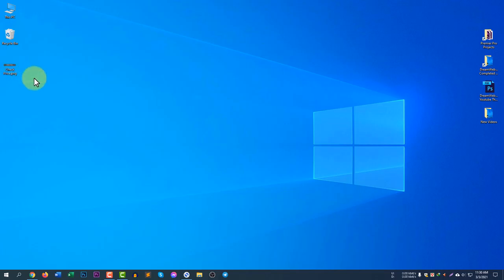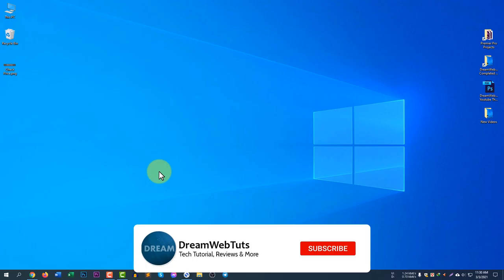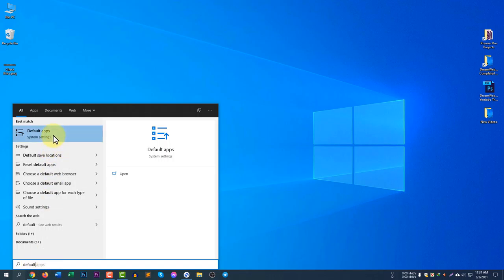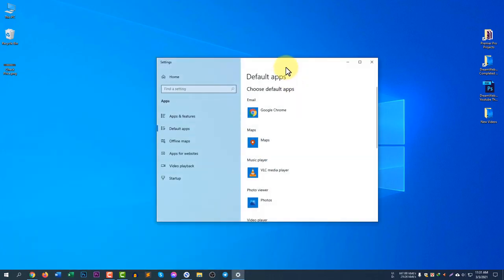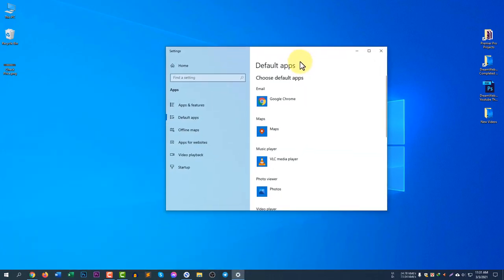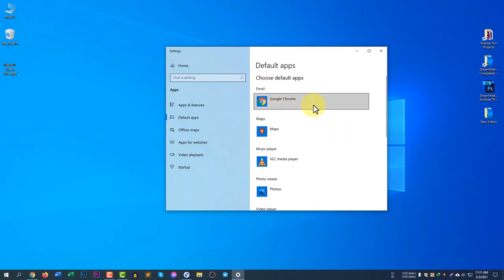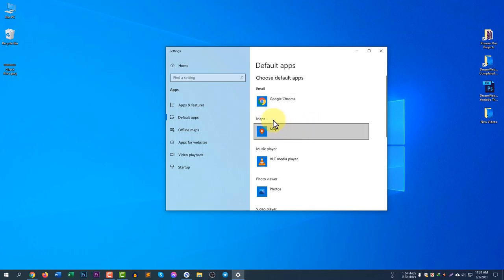Before we get started, don't forget to subscribe to my YouTube channel DreamWebTarts to get more tutorials like this. So let's begin. If you want to change the default programs, all you have to do is search for default apps. If you type 'default' you will see default apps here. It's very easy.